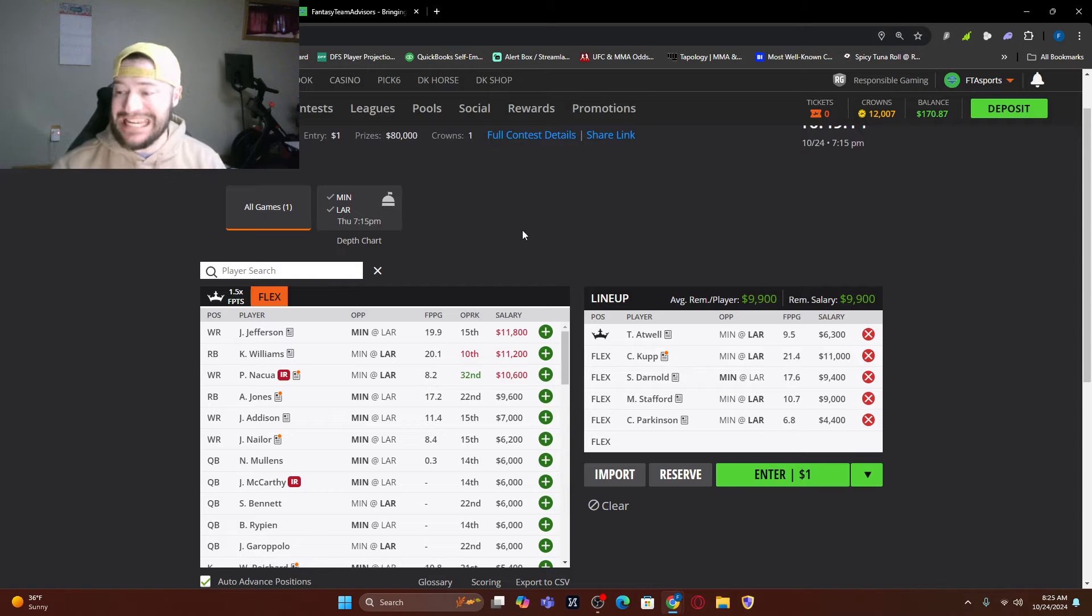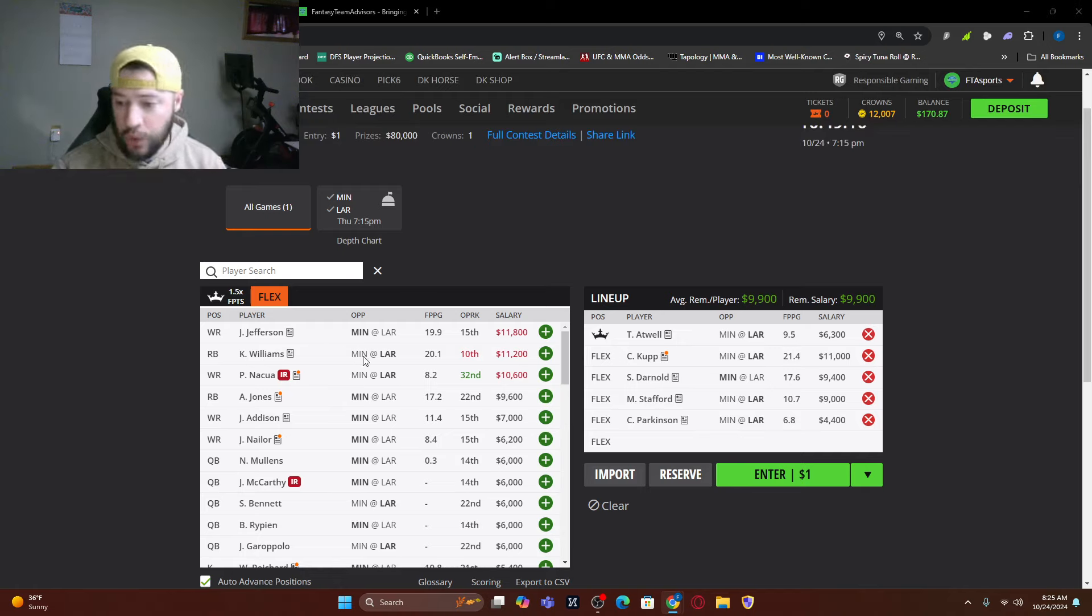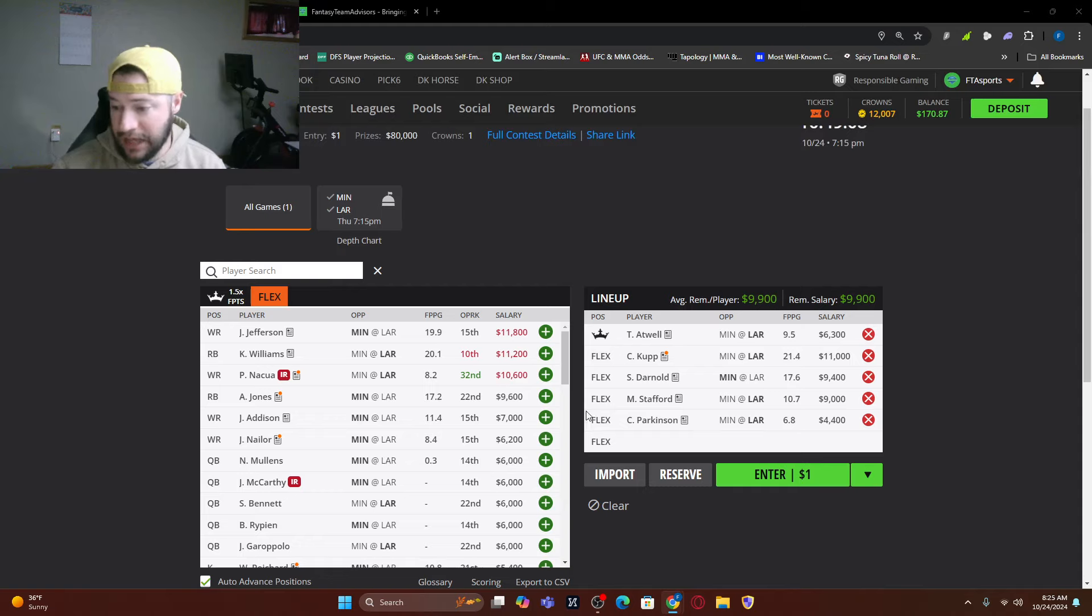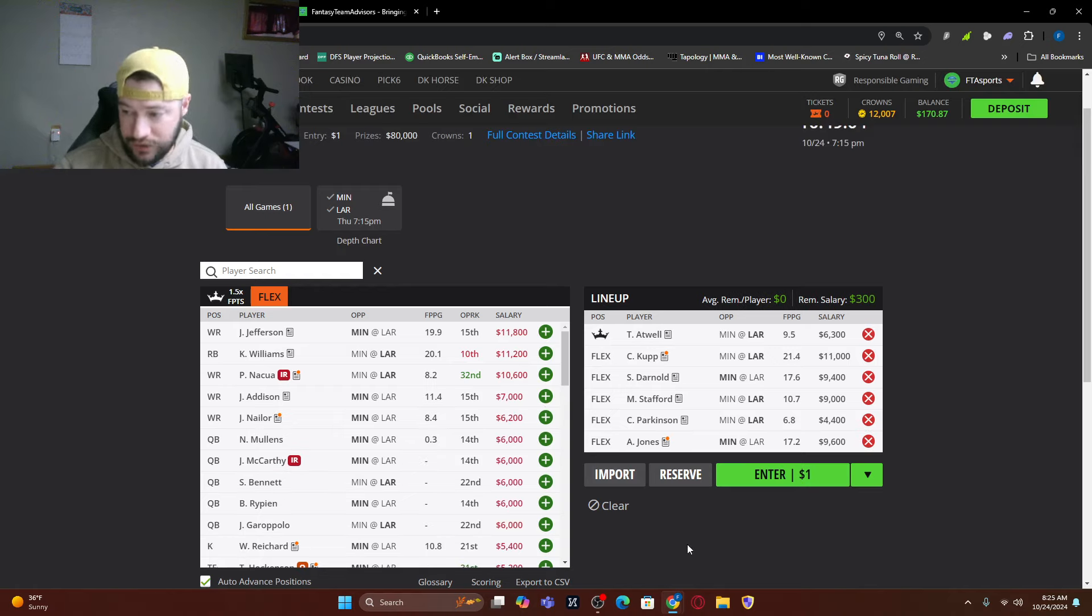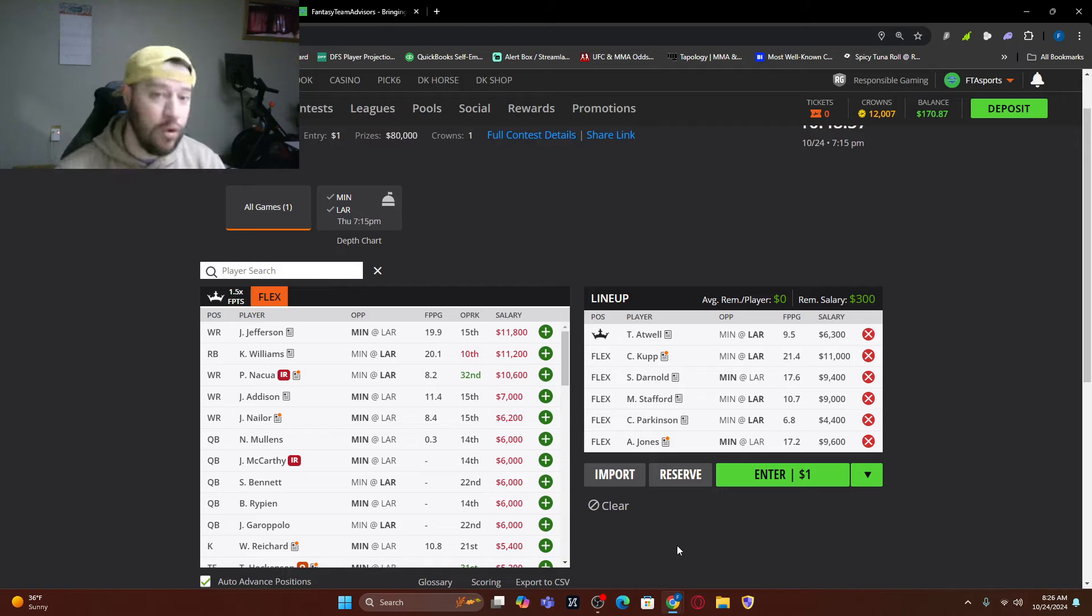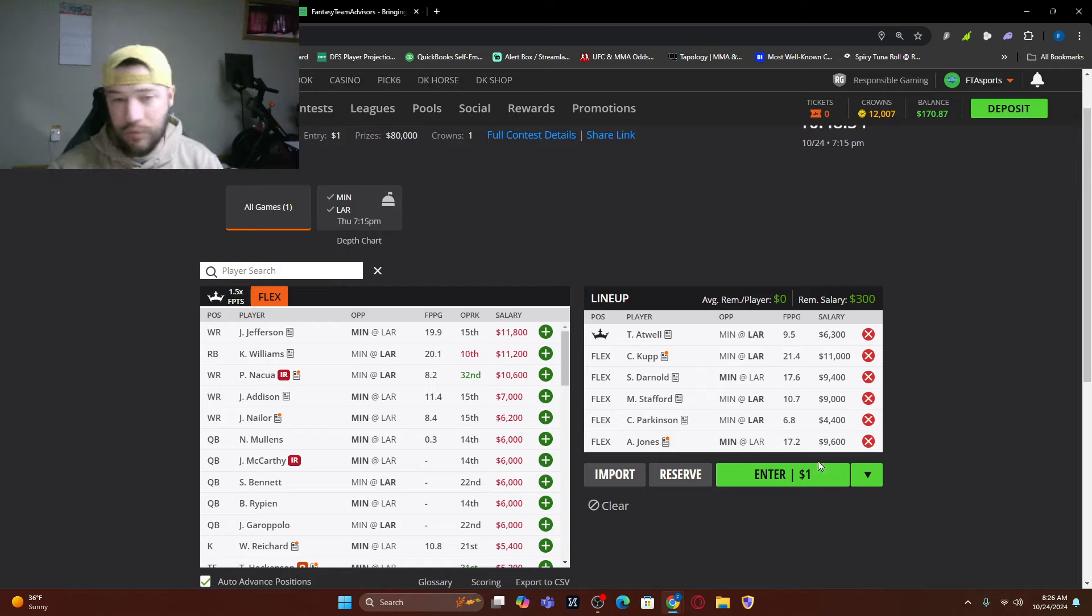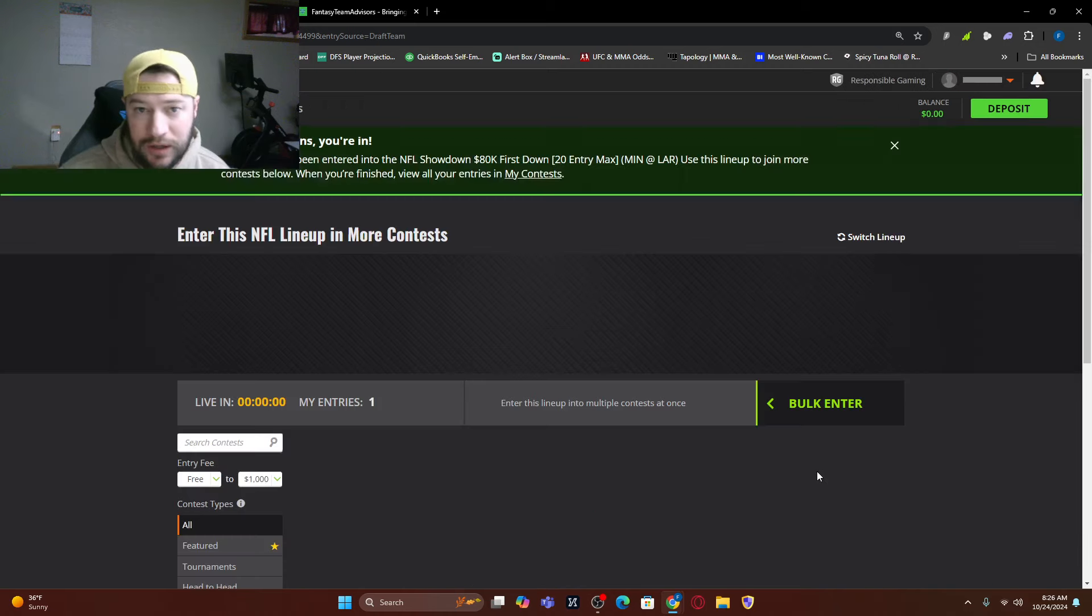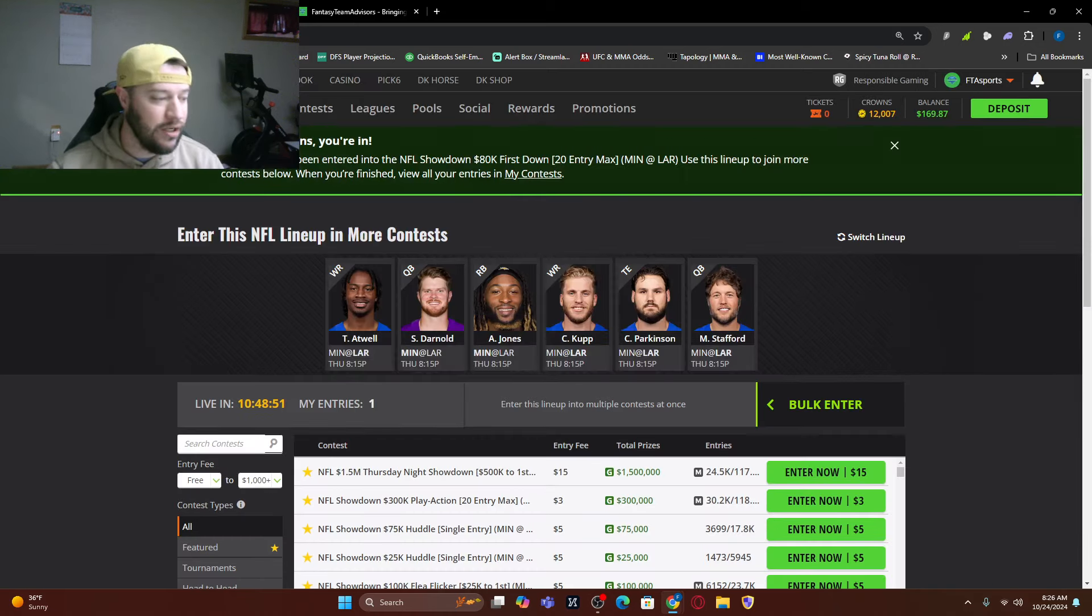Now we're at $9,900 left on the table. We could go Aaron Jones. We could go Jordan Addison. We can go in those directions. We'd go Josh Nailor, but I think I want to get Aaron Jones in there because I still think they're going to be up. I still think it's going to be a thing where we still have four Rams. We have two Minnesota guys. I think we're pretty good to go there. So that's a second lineup that I wanted to build.